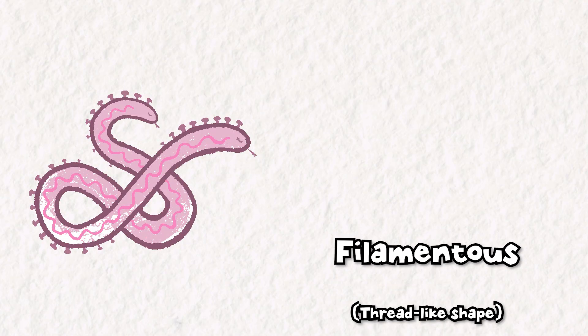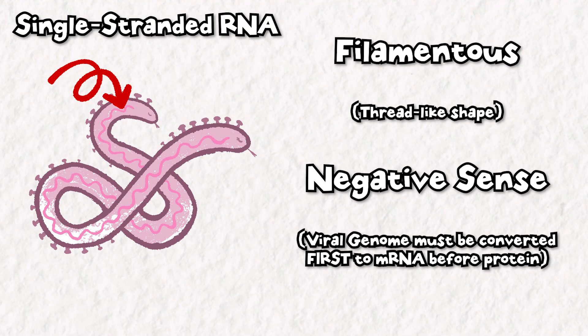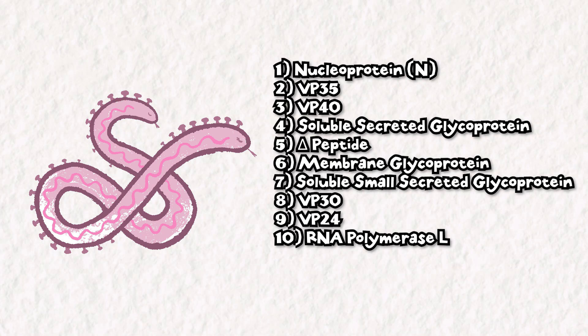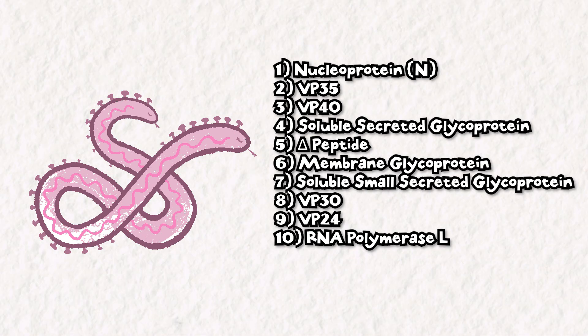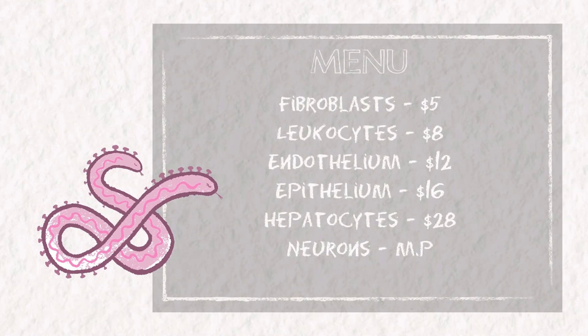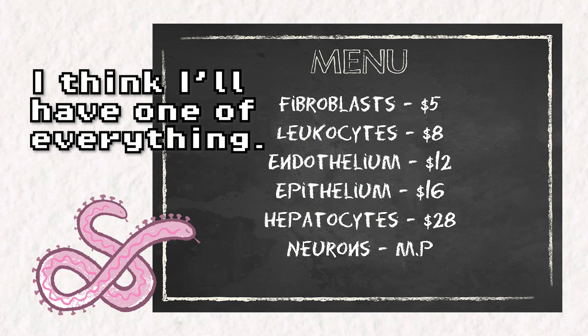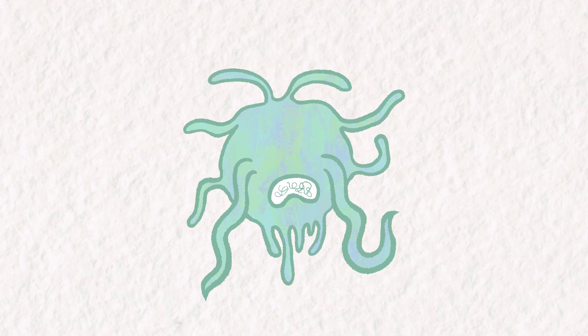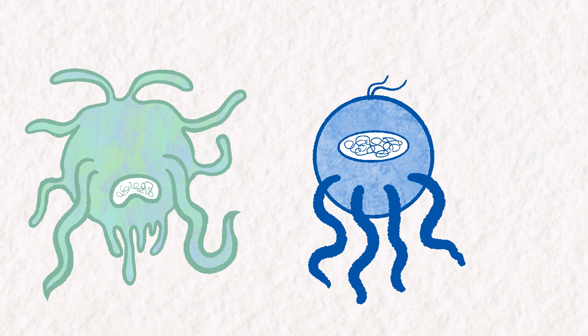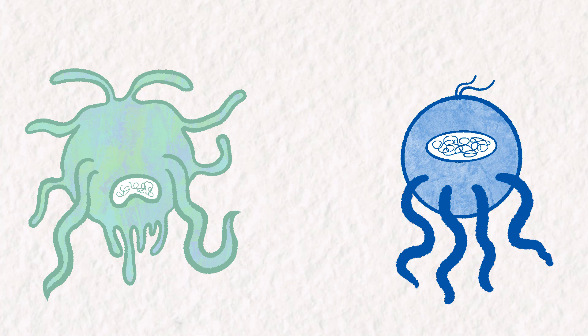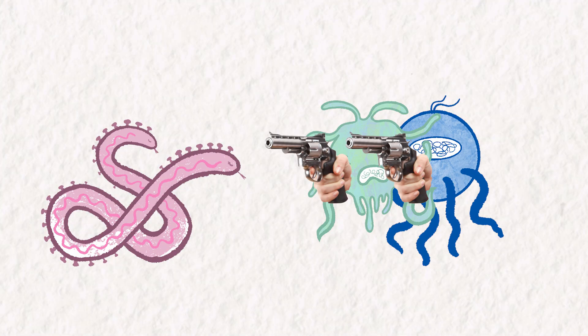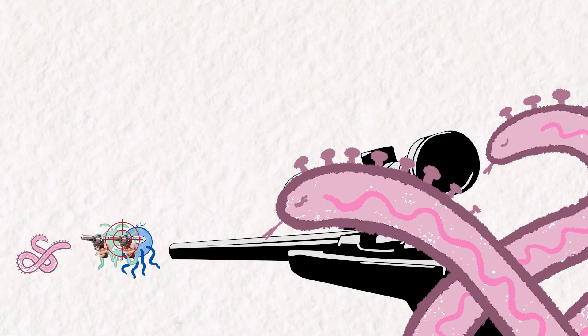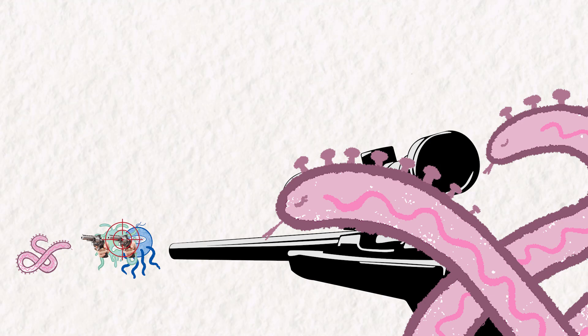Ebola is a filamentous, negative-sense, single-stranded RNA virus coding for just 10 different base proteins. Its problematic interaction with our immune system starts right at the moment of infection. While Ebola virus can and will infect almost any cell type in the human host, its preferred hosts early on are dendritic cells and macrophages, both cells of the immune system. You can already imagine that a pathogen that infects the very cells of the body evolved to destroy it is going to be difficult to clear.